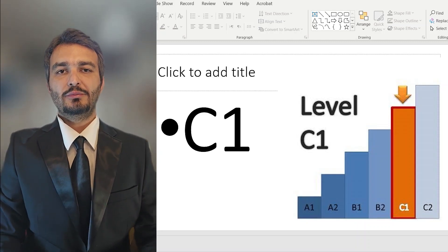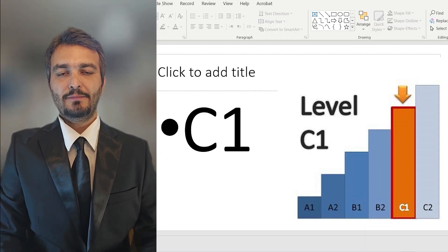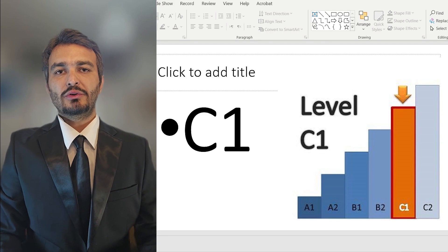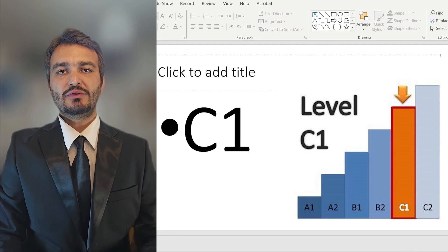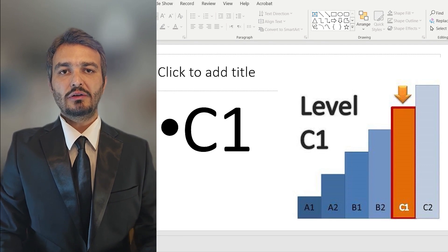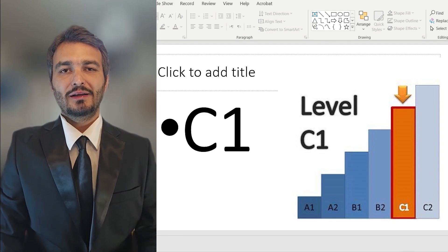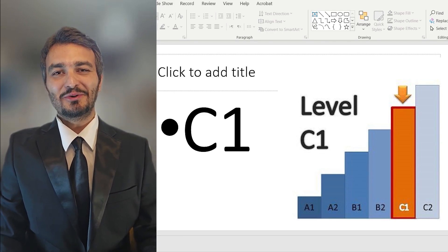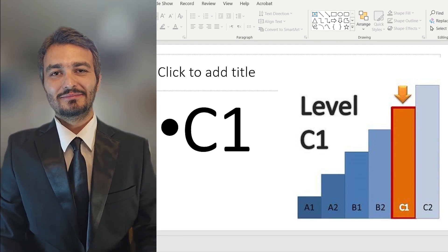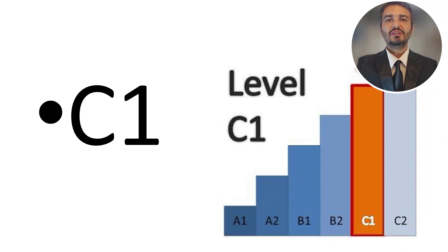Hello and welcome to my channel. This is teacher Maysam and today we are going to talk about C1 level altogether.